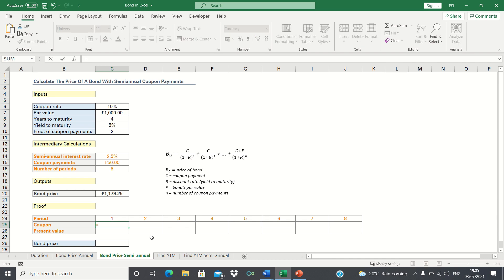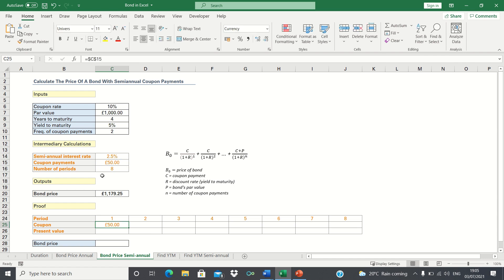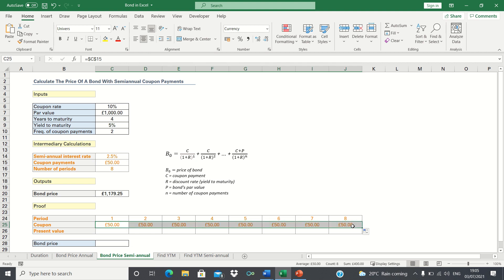So let's input the coupon payments and add absolute references to ensure this remains static as we drag it across. Then in the final periods we'll add the principal to the coupon.